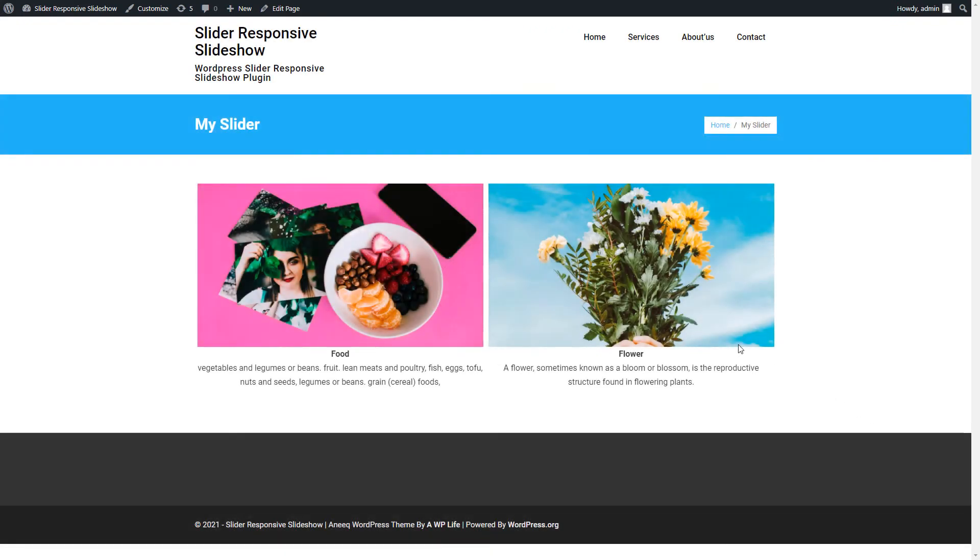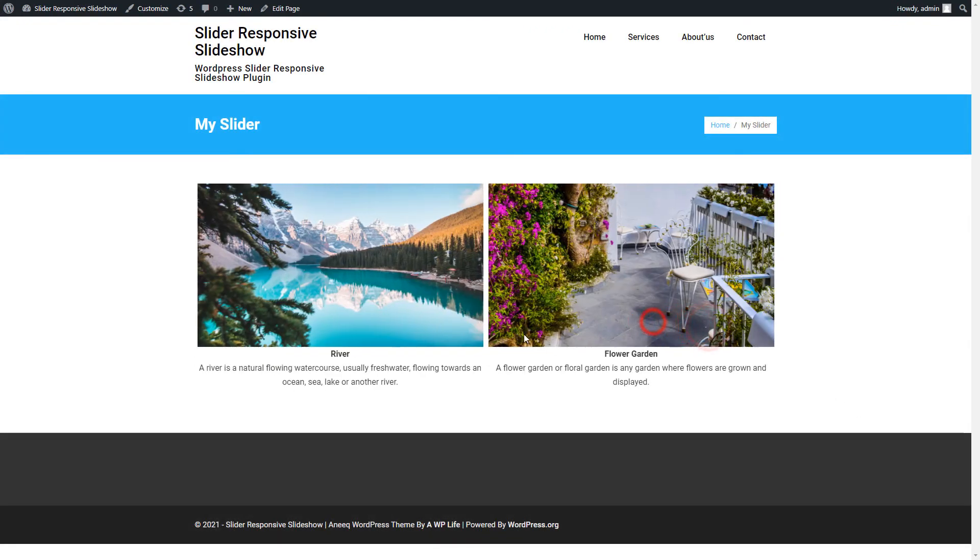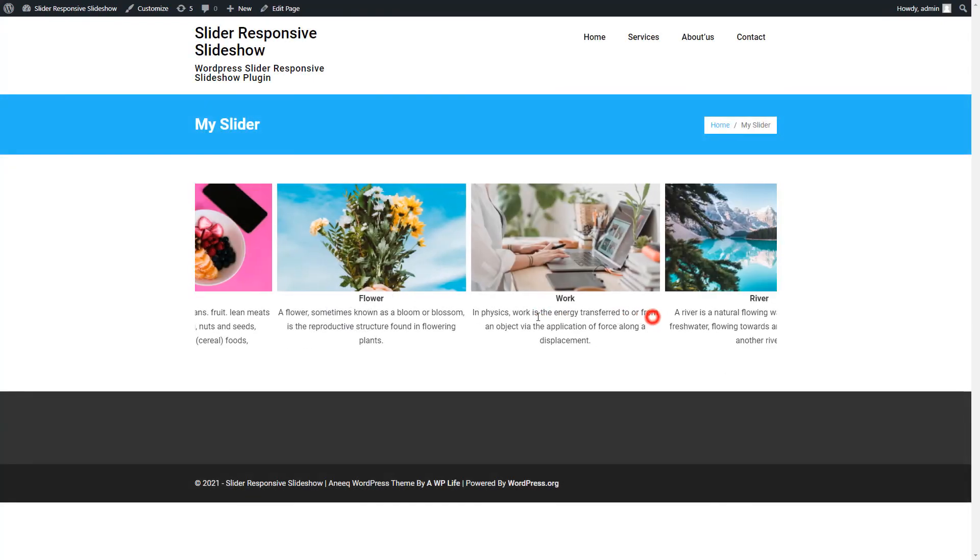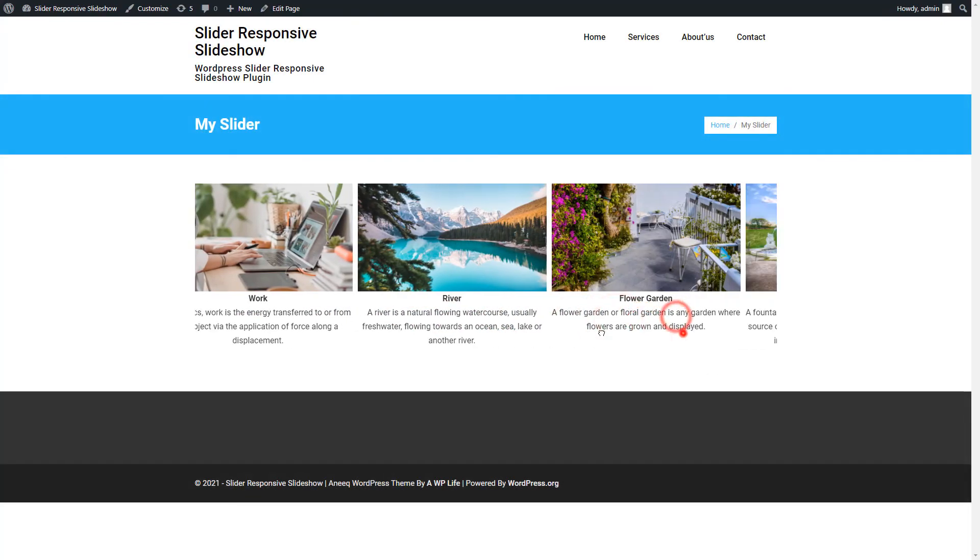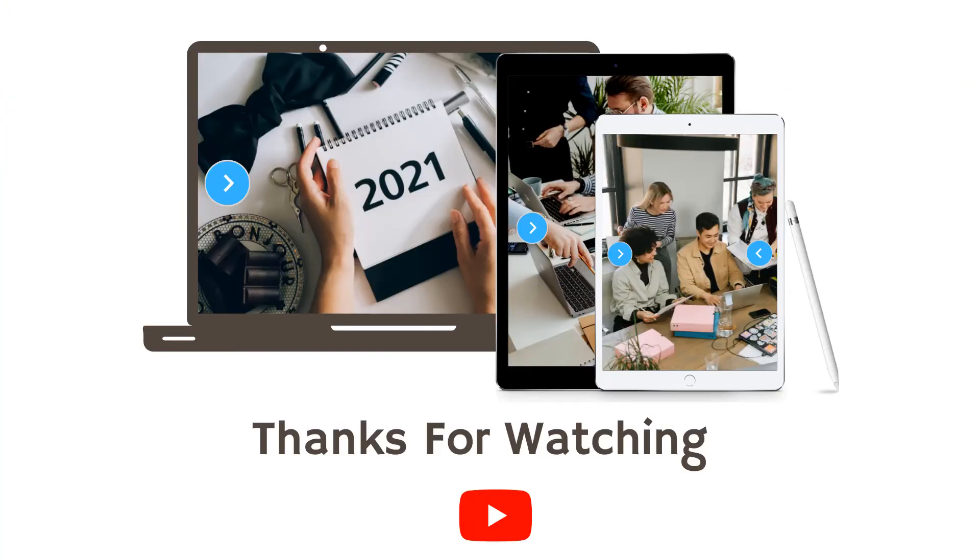So finally, we made and published the slider responsive slideshow free WordPress plugin. Please like the video, subscribe to the channel for more videos and updates. Also, share the video on social platforms with your friends.